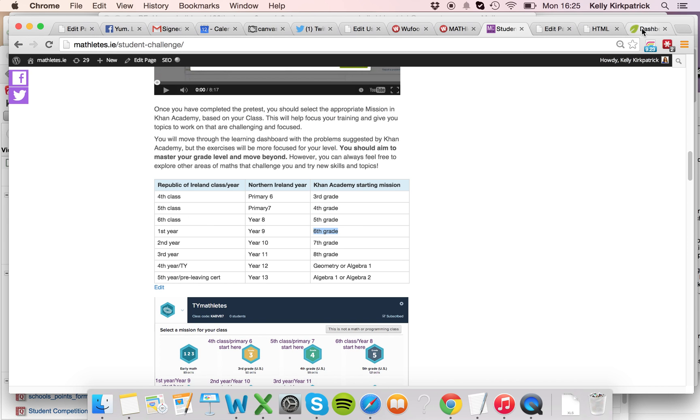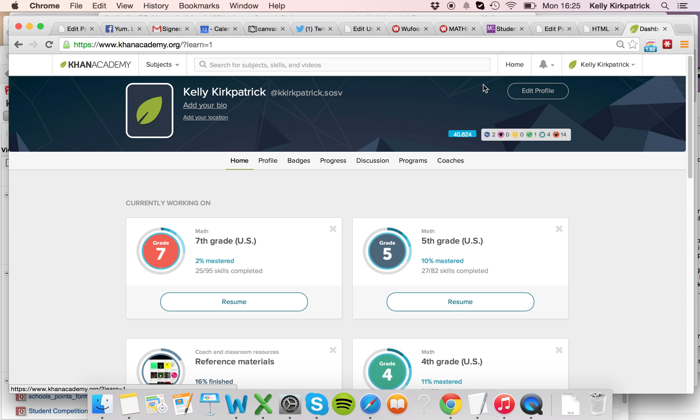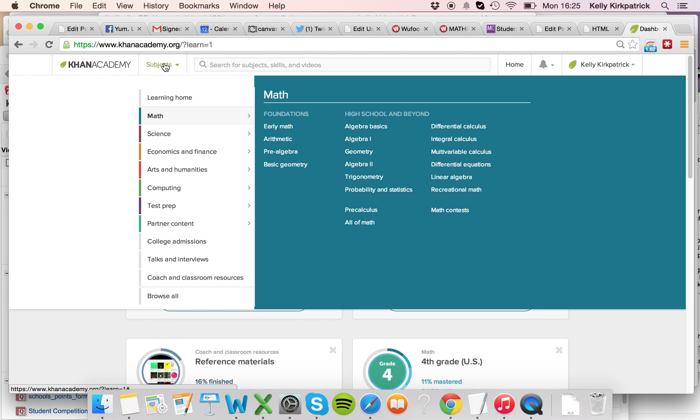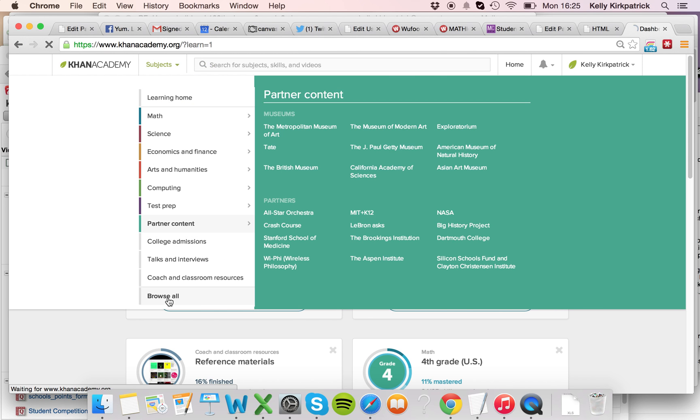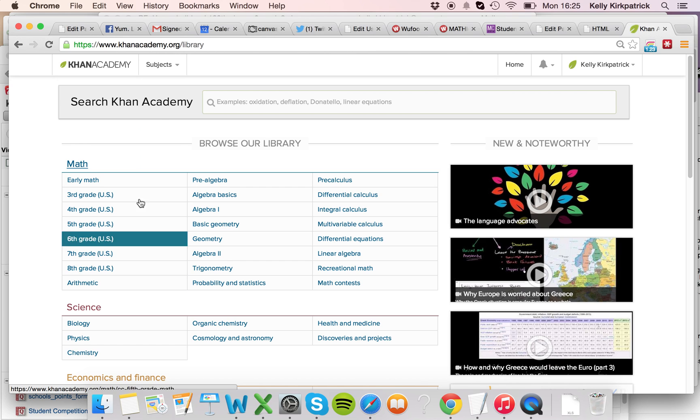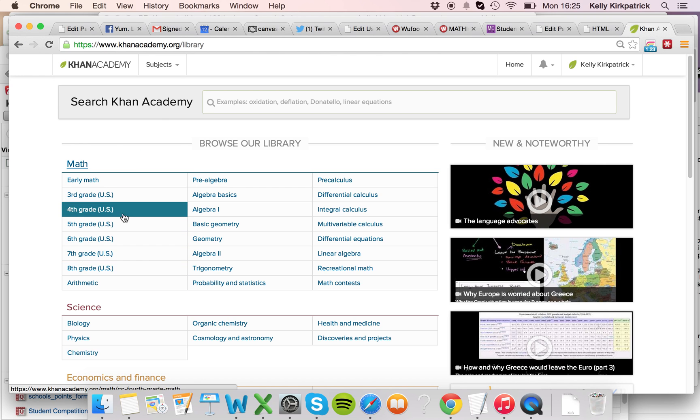So you go into your Khan Academy account, into your learning dashboard, you go up here to subjects in the top line, click on the Browse All at the bottom, and this has all of the grade level missions.